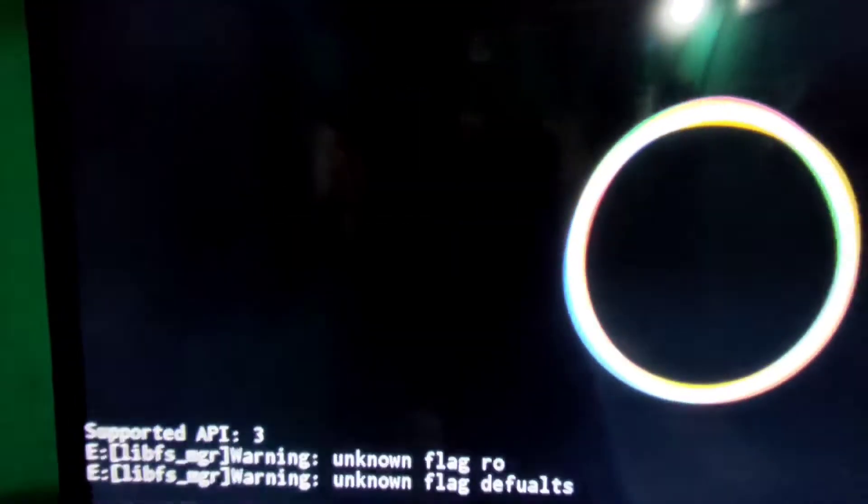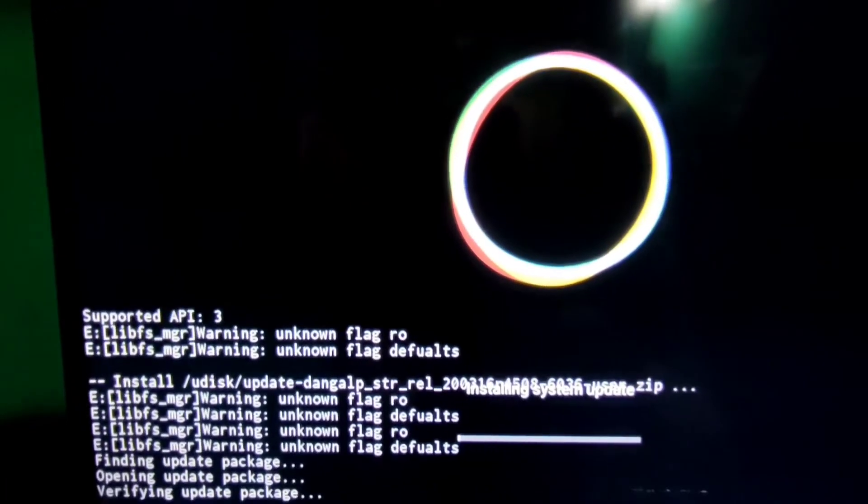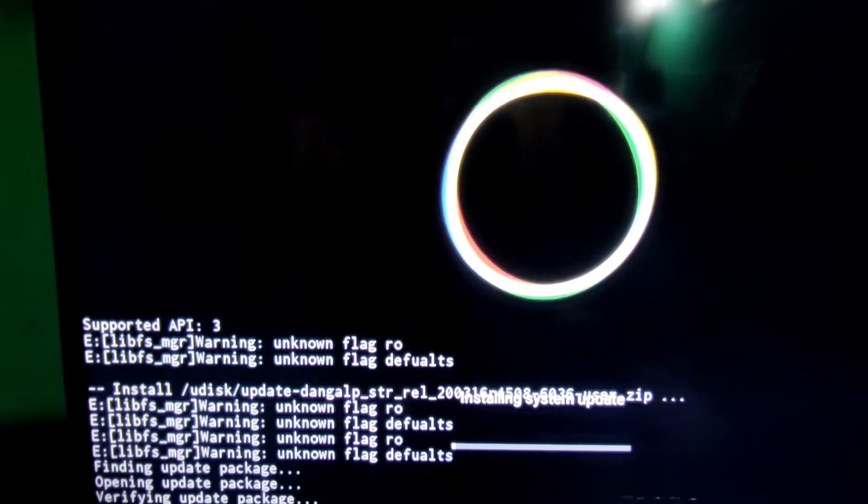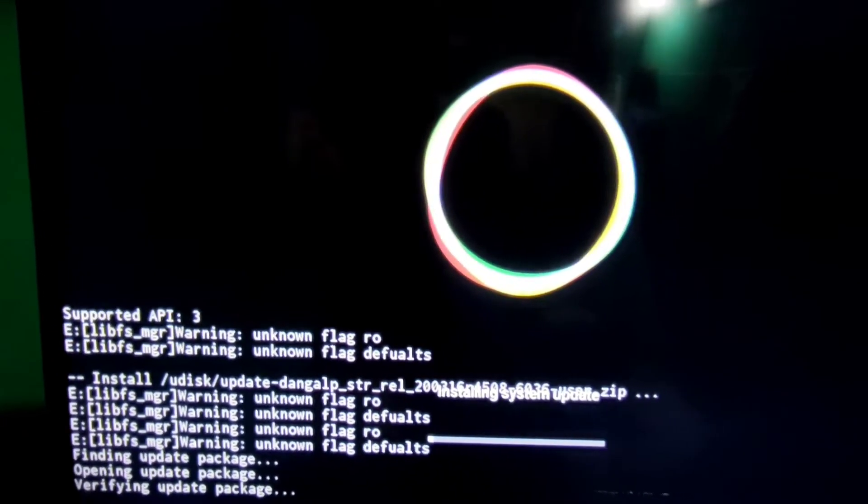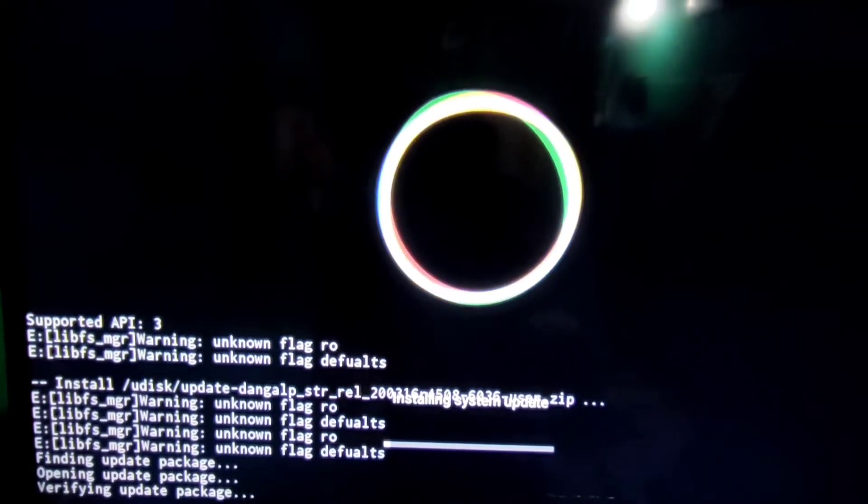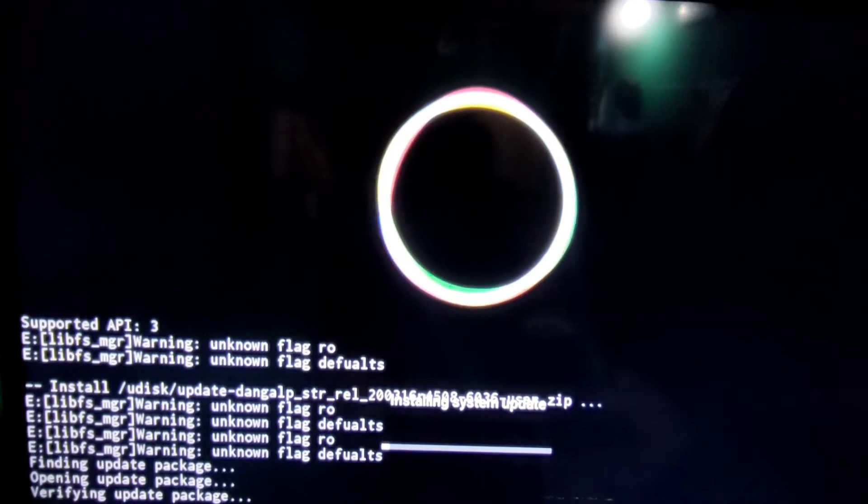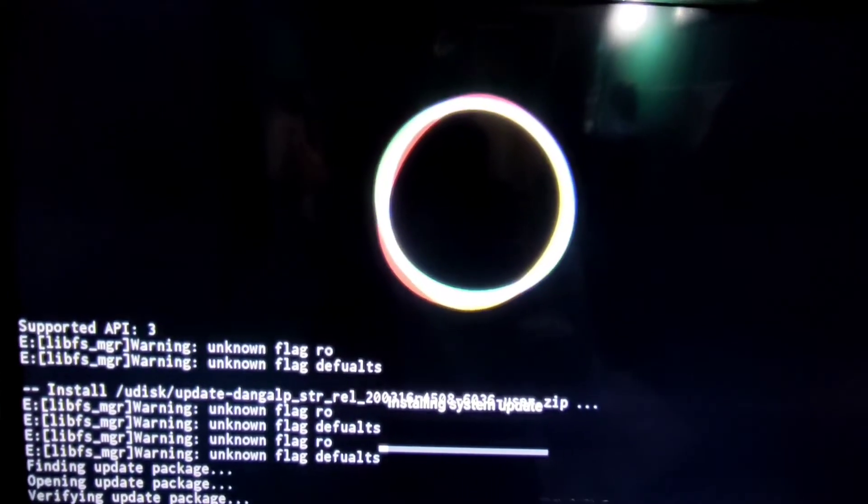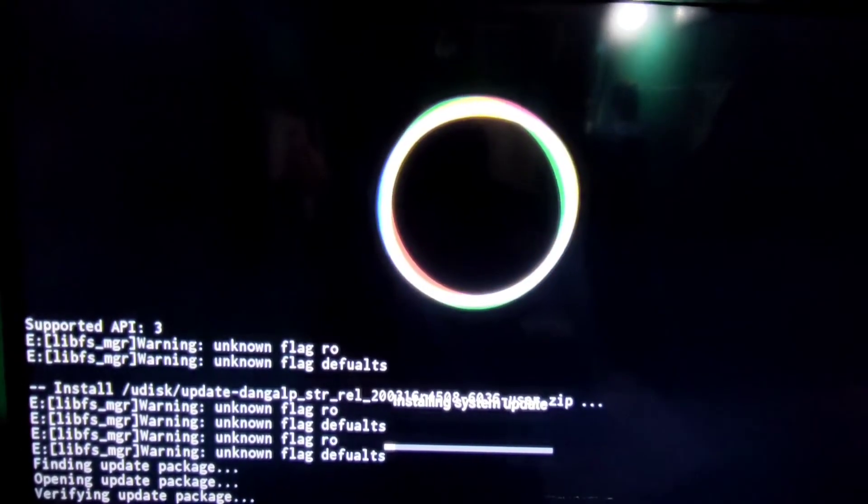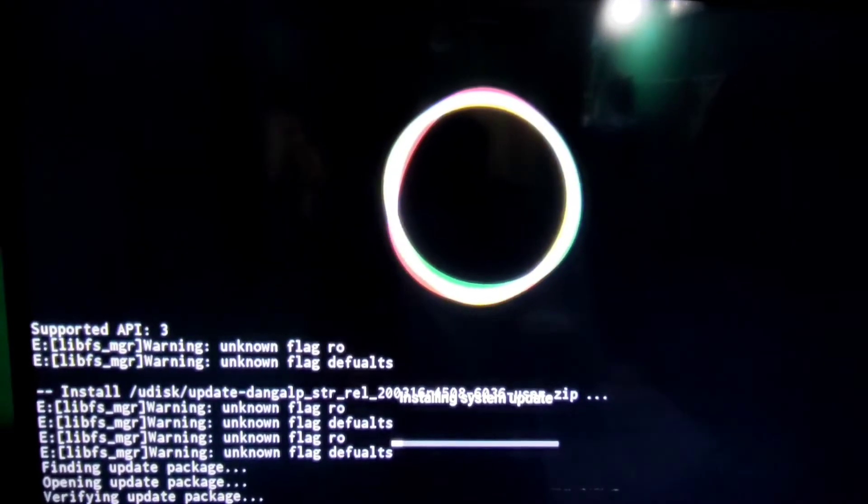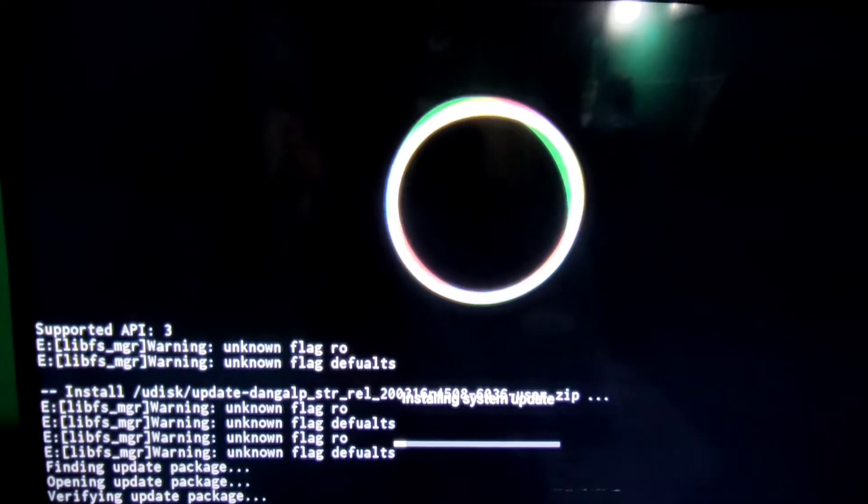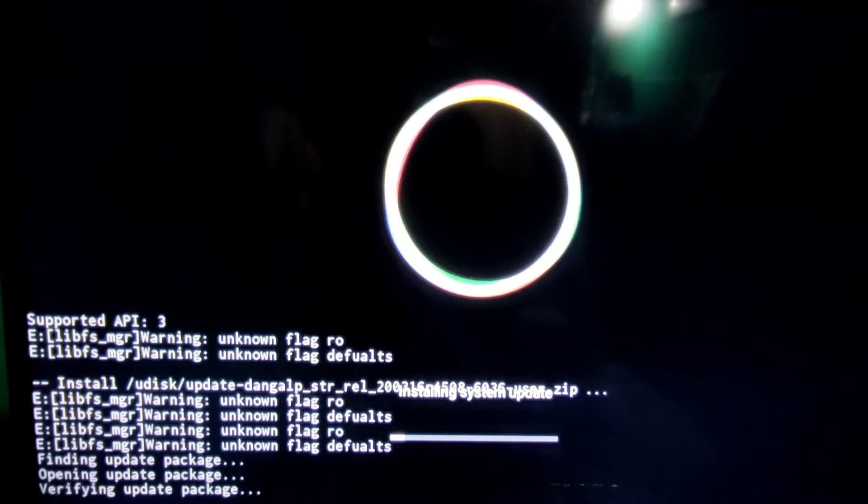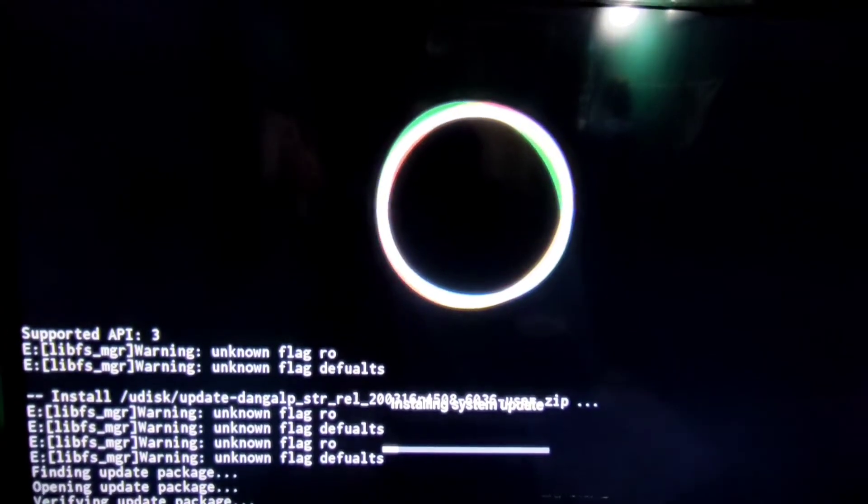And installation is being processed. This software is only valid for MI TV 32 4A Pro and 32 Horizon, and 40 4A Pro and 40 Horizon, and 43 4A Pro and 43 Horizon. Please do not install this software to other models.